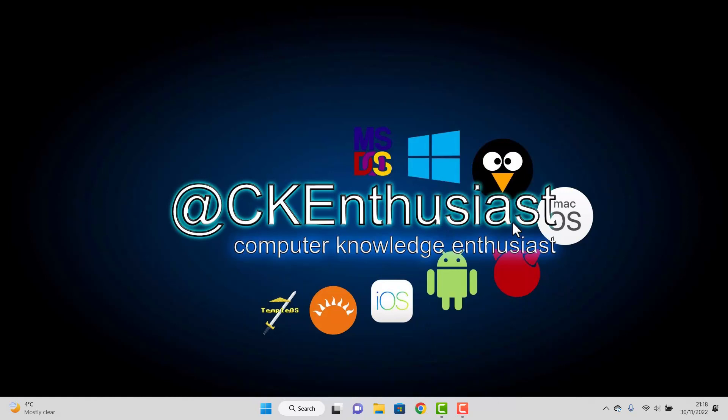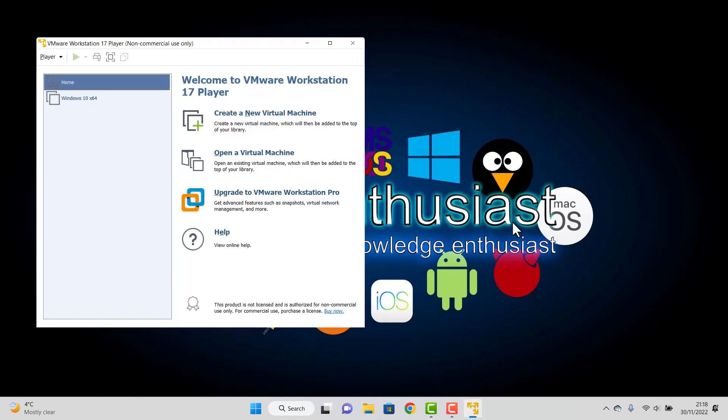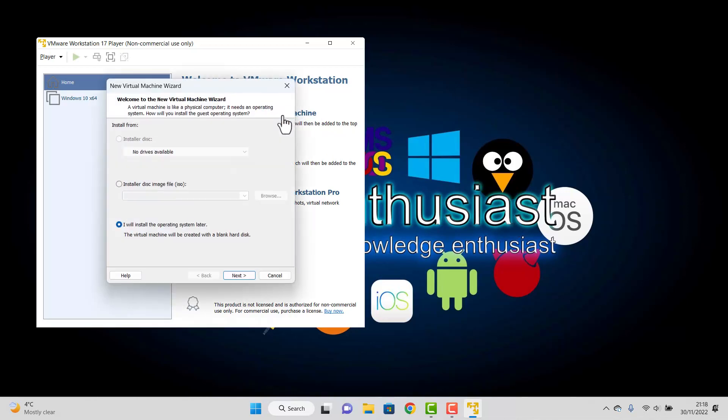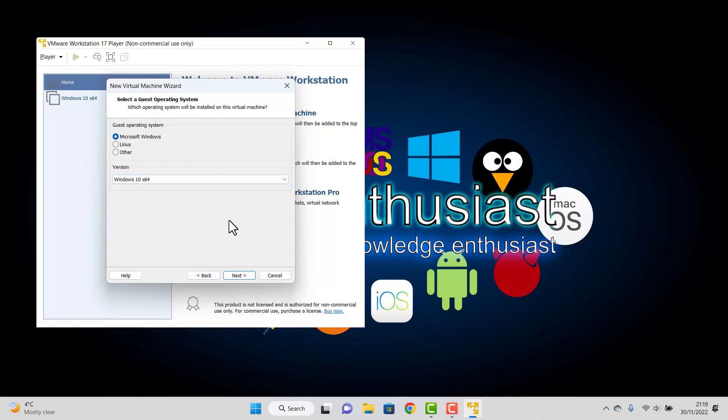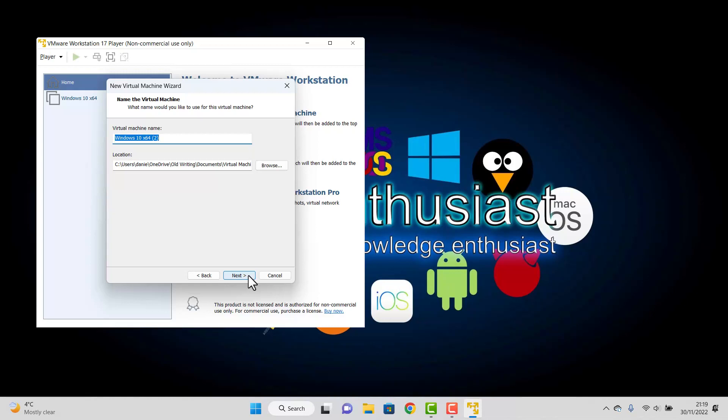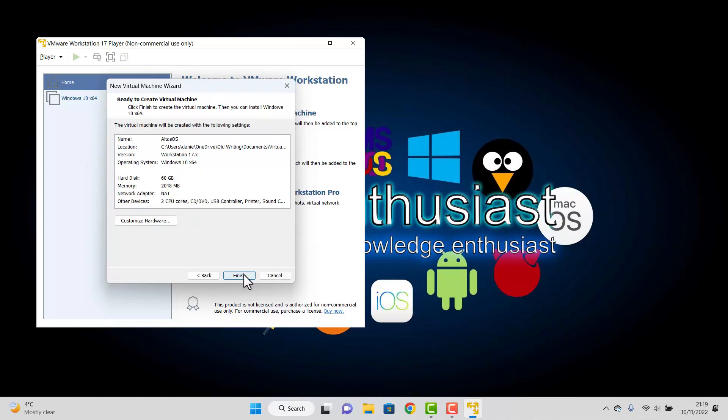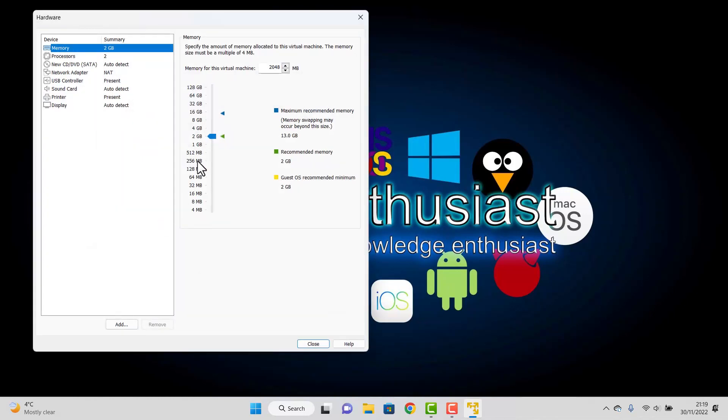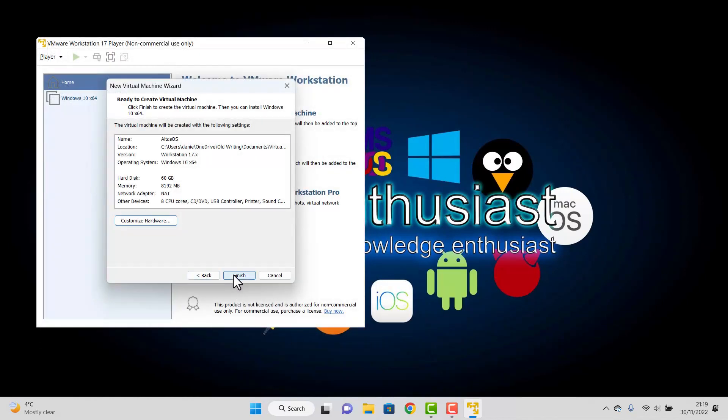But if, like me, you're just curious, then you can use a program called VM Workstation Player. This is a virtual machine, which allows you to try out installations of software without affecting your main machine. So what I'm going to do now is create a new virtual machine. I will install the operating system later. I will select Microsoft Windows. I'm just going to set it up as Windows 10 X64. And I will call it Atlas OS. Then next, I'm just going to give it a 60 gig hard drive. I'm going to store as one single file on my drive. And then I'm going to customize my hardware. So I'm going to give it half the resources of my computer, which is going to be 8 gigs of memory, half the processors, and I'm going to virtualize with AMD V extensions, which will help speed things up. So once I've done that, I will simply close and click on finish.